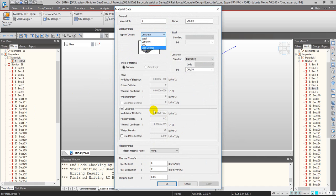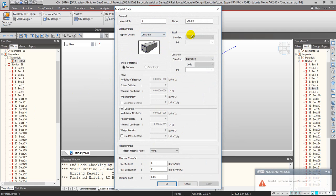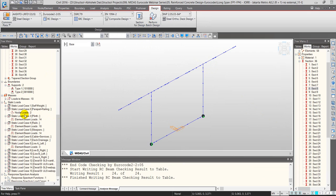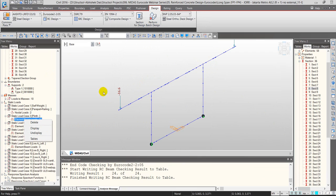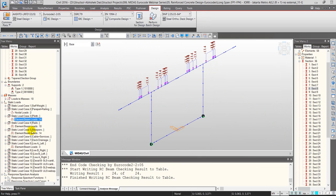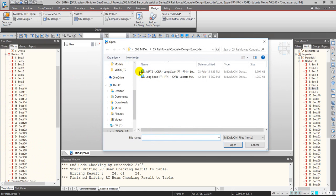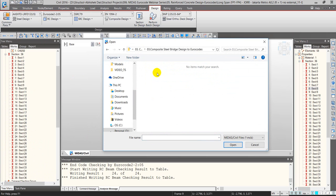For linear analysis, only the modulus of elasticity matters, but for design checks we need to select the correct material type. Loads are applied including parapet, and as part of a metro project, train loads are assumed — including plinth, sleepers, and live loads.